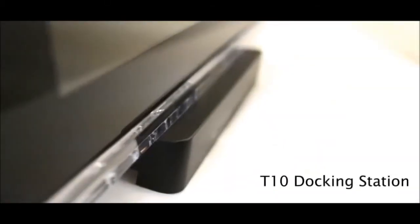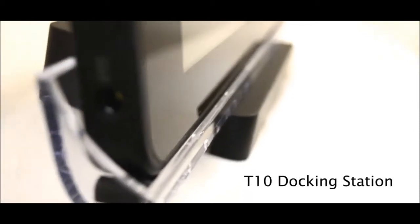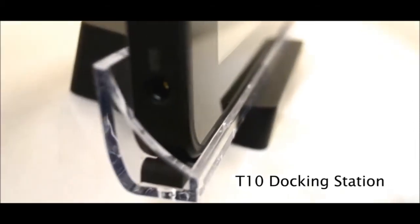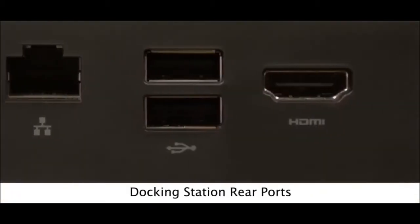The docking station provides a secure base for the T10 tablet and has some additional ports.